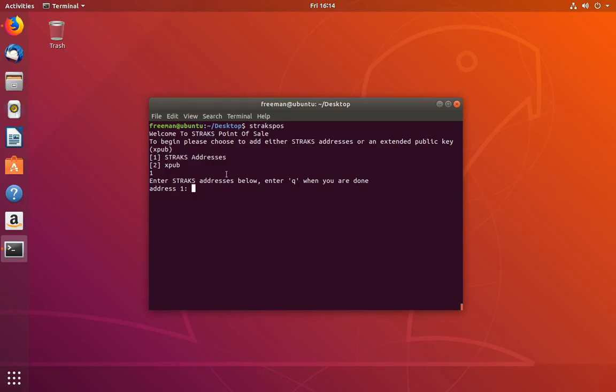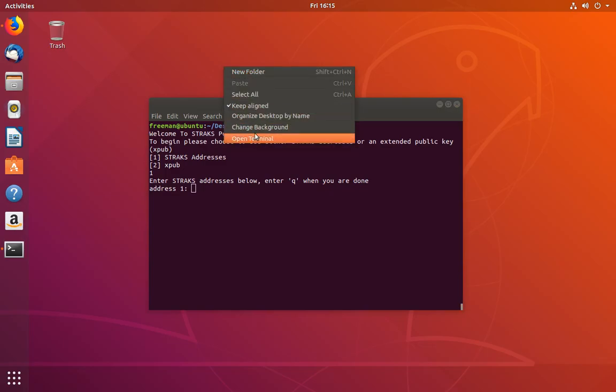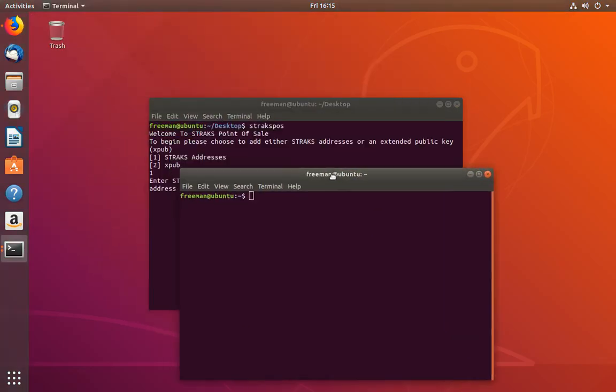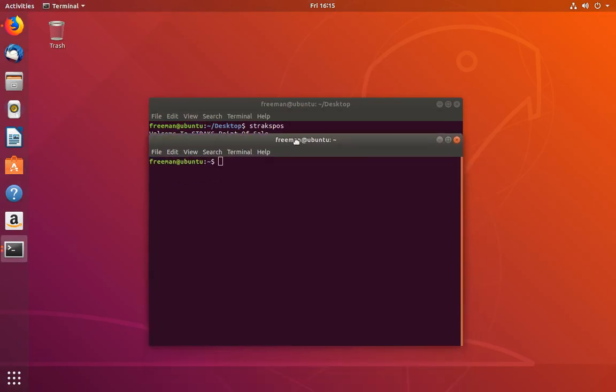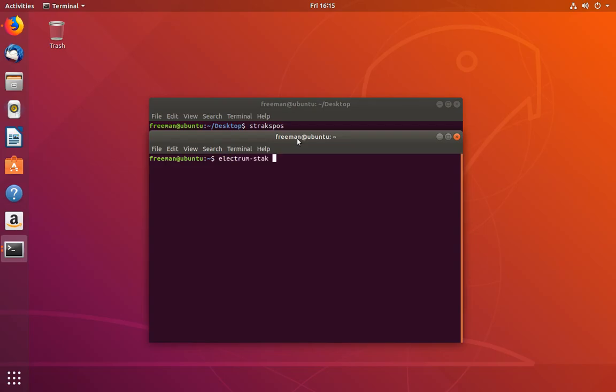But before we do any of this, as a merchant, you're going to need a wallet to store the funds that you receive. My recommendation is to use the strax Electrum Wallet. I have that already installed on Linux. If you don't have it installed on Linux or another one of your computers, there's a video that we've created for Mac, Linux, and Windows on how to install the Electrum Wallet. You can go check those out, install it, and then follow along with this video. I'm going to start up the Electrum Wallet.